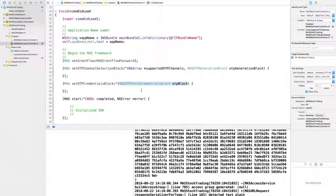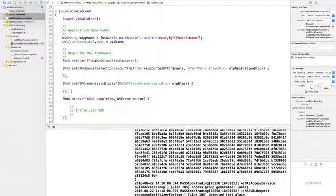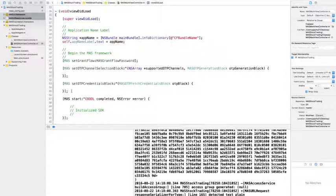To simplify and speed up development, the Mass UI Framework provides a sample one-time password user interface. This user interface allows the user to select the OTP delivery channel and provide the one-time password to access the API.